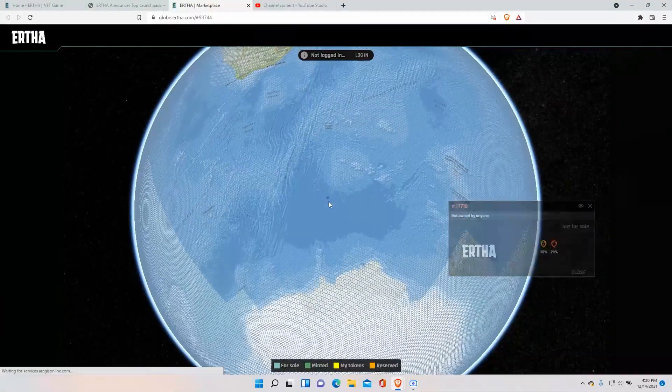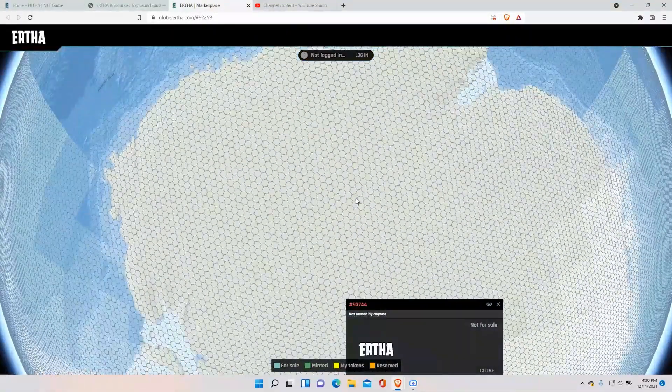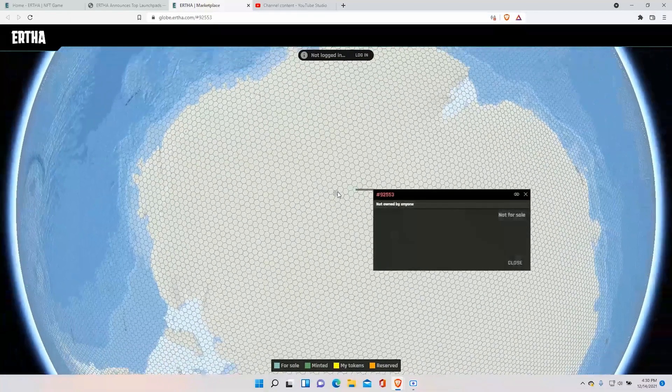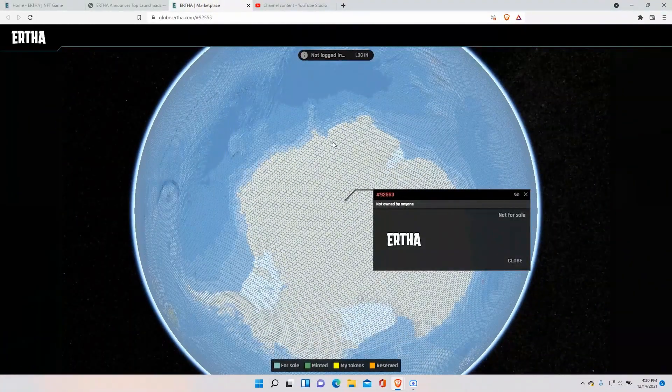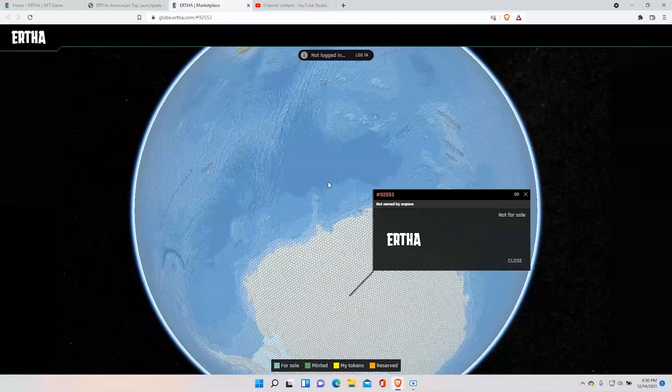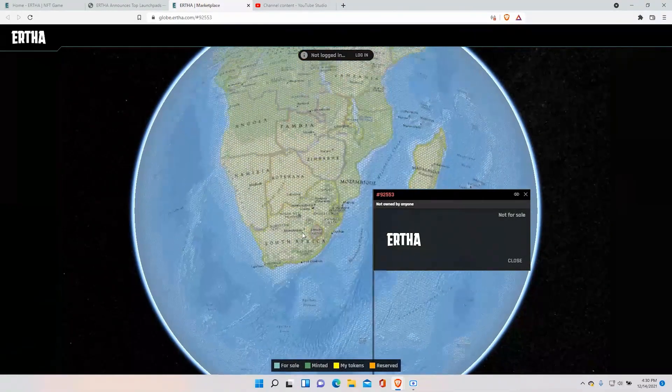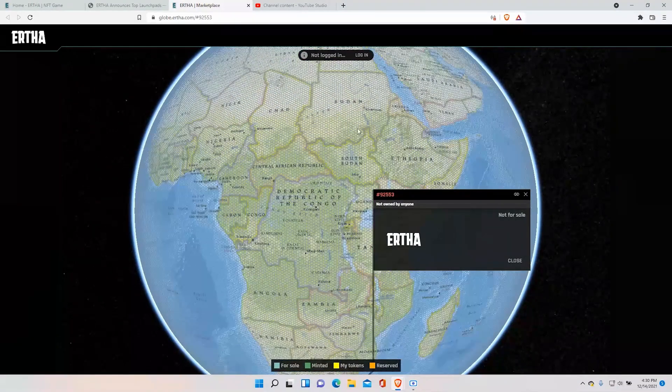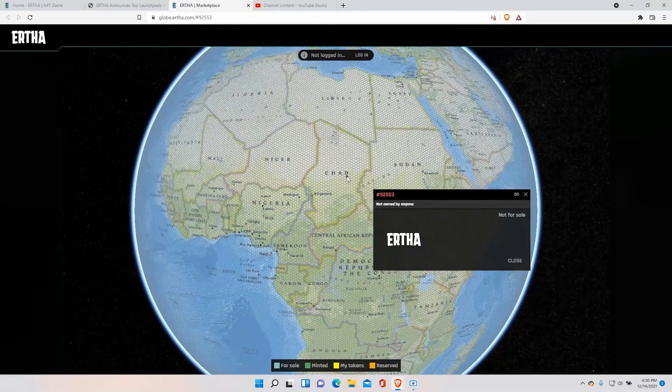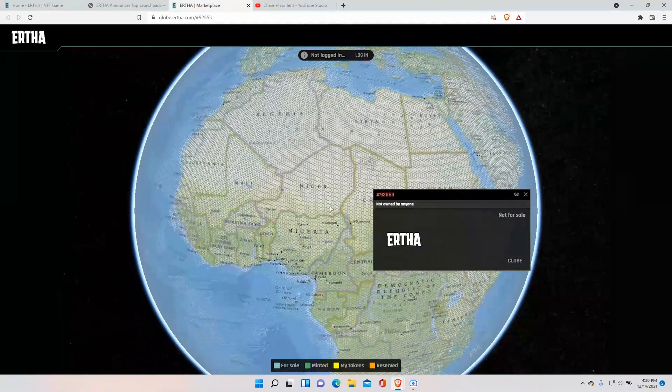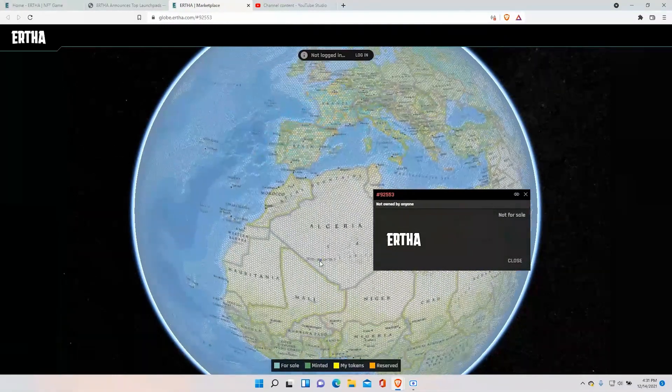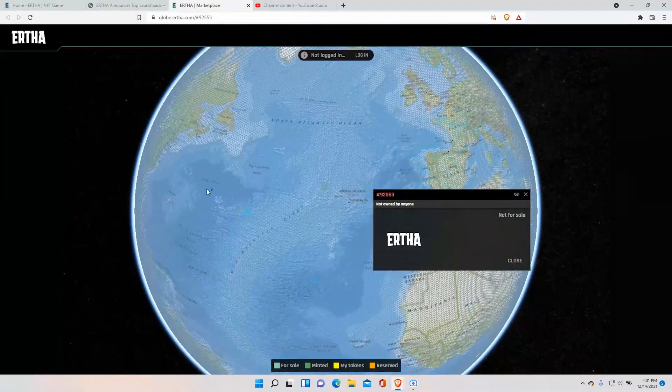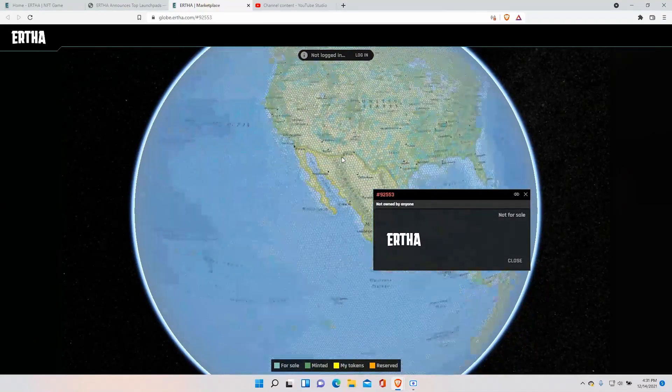And one cool thing about the land that you can buy, you can also buy ocean land and also land in the deserts where you have other resources like oil, minerals and everything. So it's really like a real life game honestly. So it's really cool.